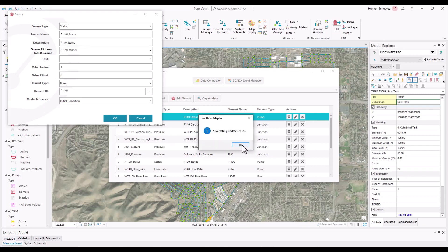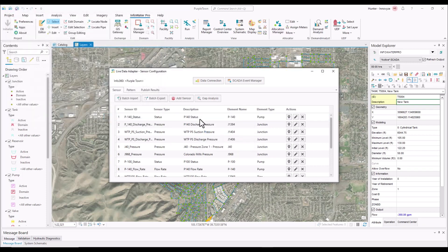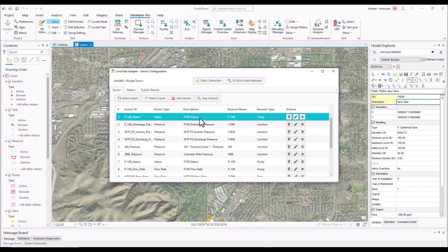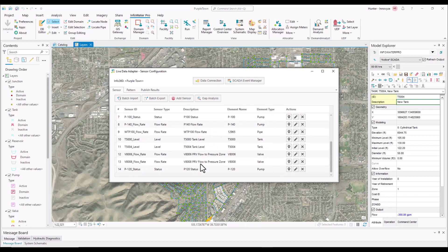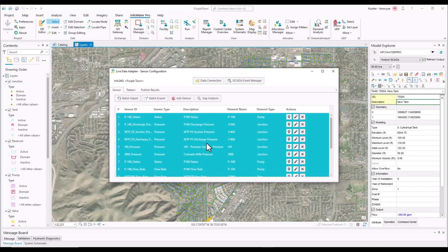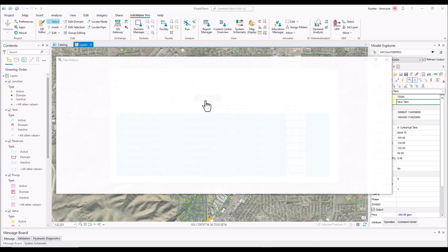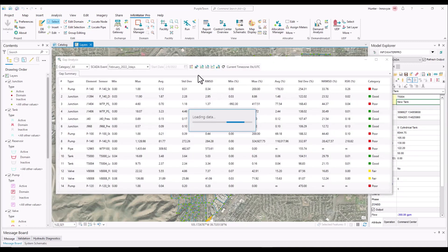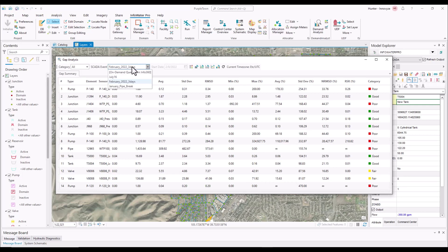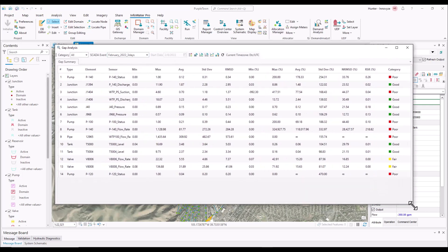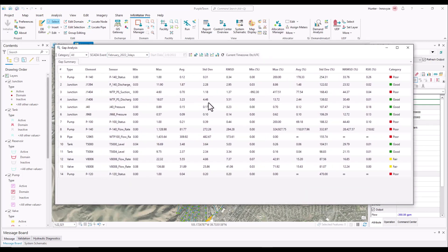So the big thing that we want to do here is compare the results of a hydraulic run with our live SCADA data. So we're going to go ahead and choose all of our sensors and come up to gap analysis. So this is going to open up another window where you can have different categories, you can choose different SCADA events, but what we're going to want to look at here is look at our data and then look at this category tab.